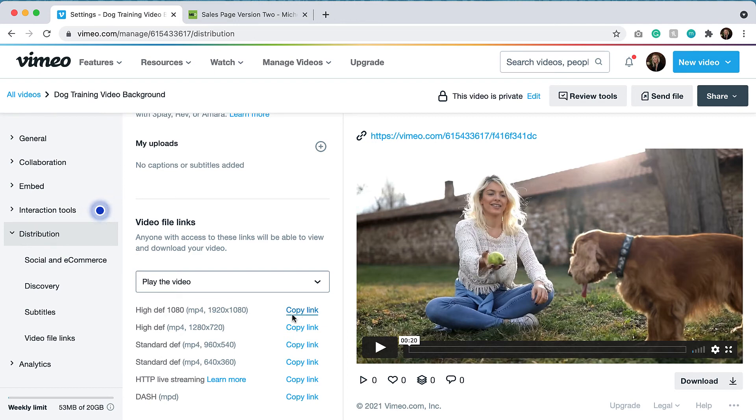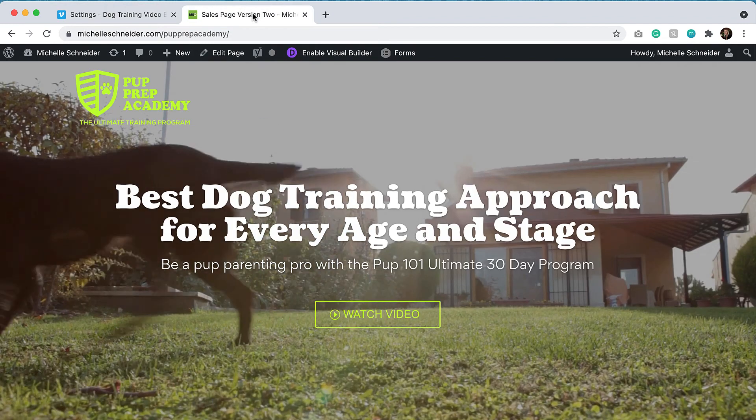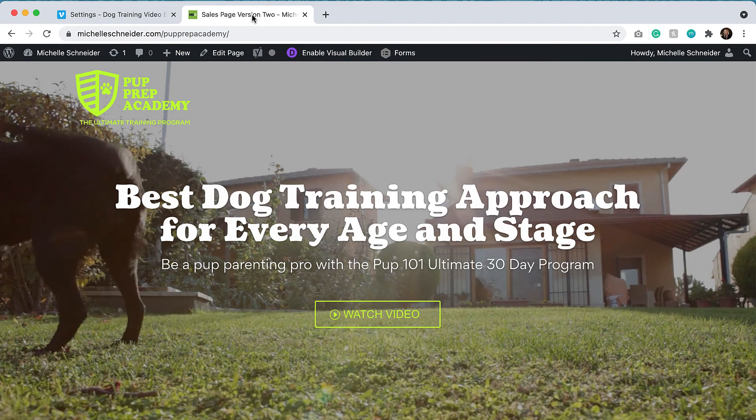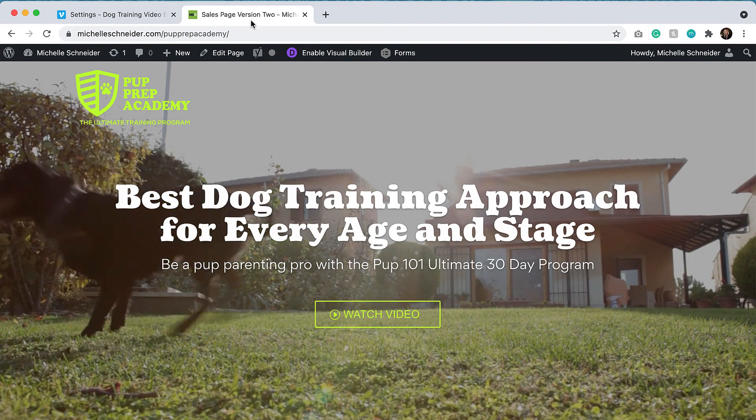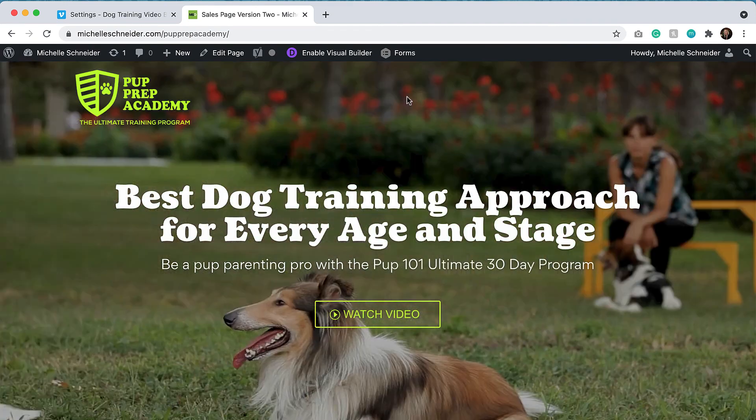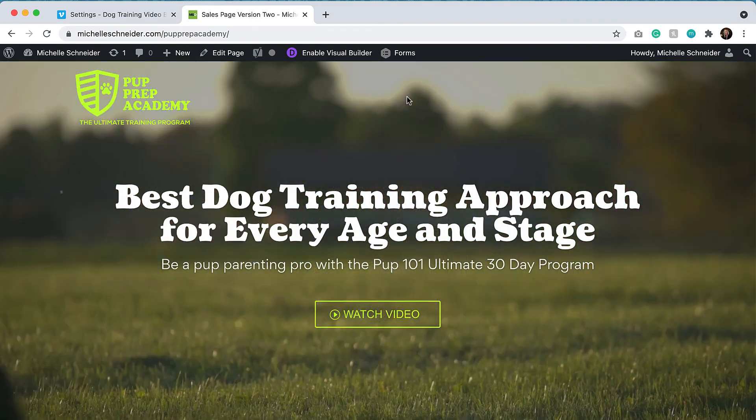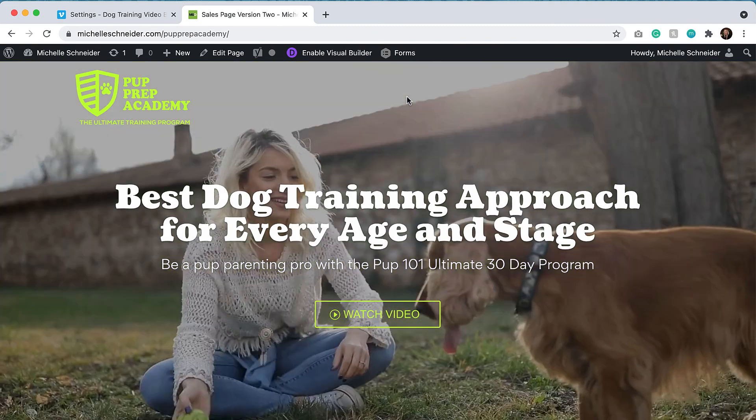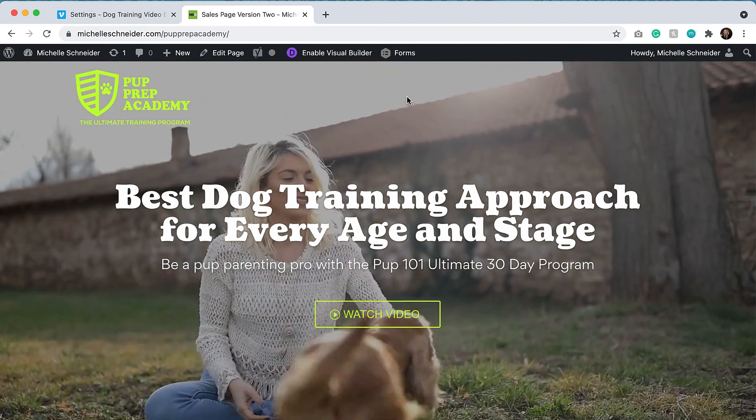Now I will show you this example on a sales page. As an example, this video was intended for a dog training website. So you can see what that video looks like here. This is just embedded into the background and it's got our four quick clips and I think it looks great.